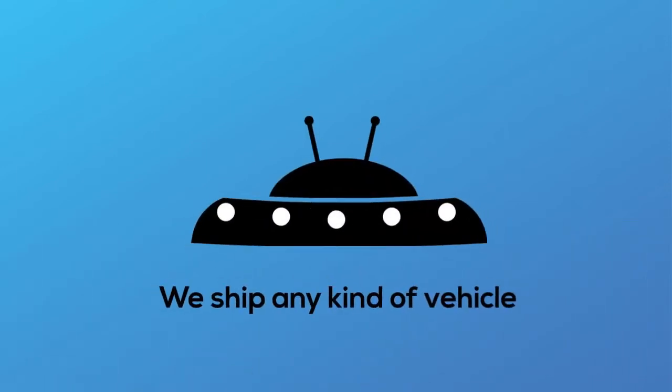We can ship any type of vehicle from motorcycles to heavy-duty equipment and anything that you can imagine.